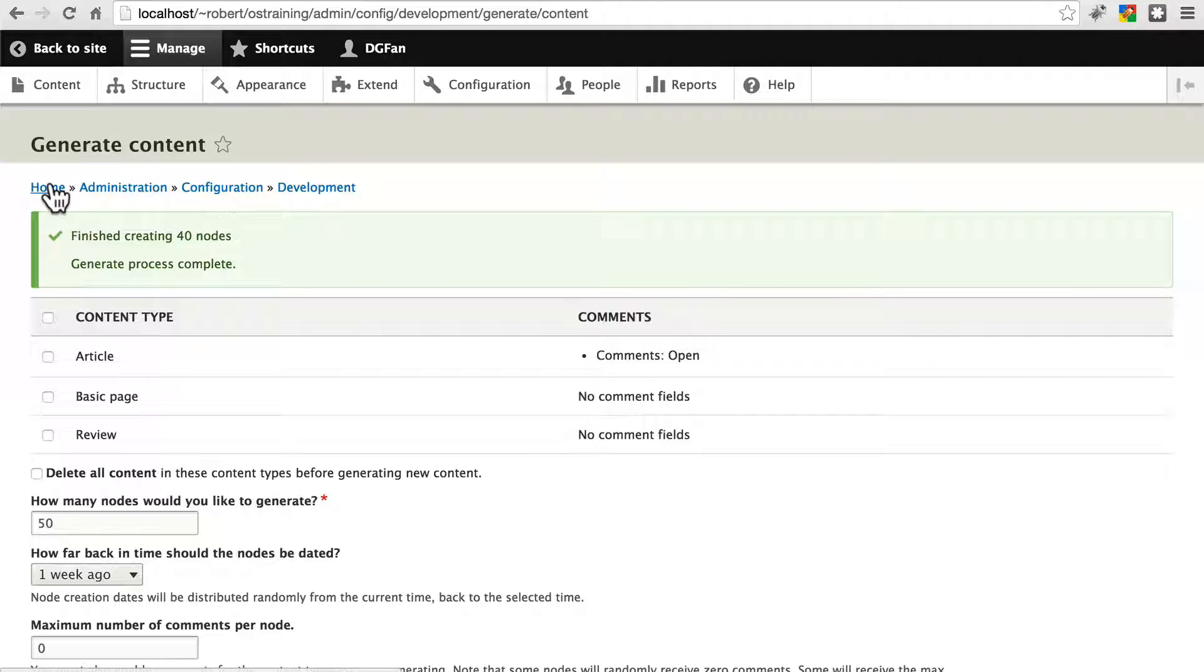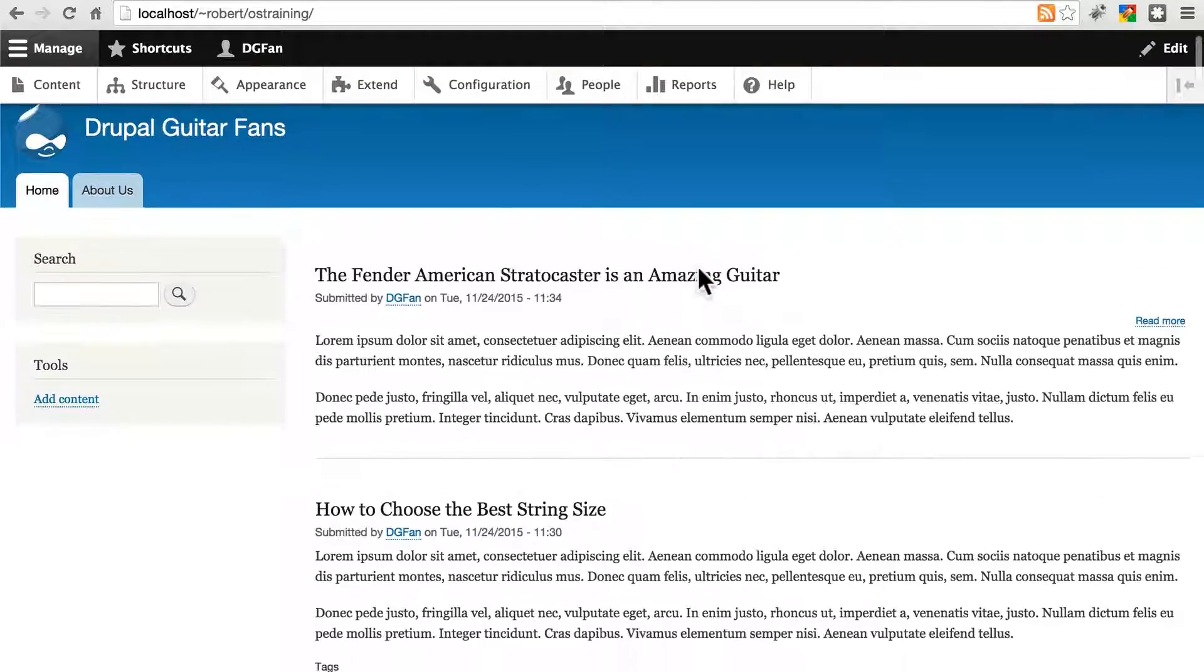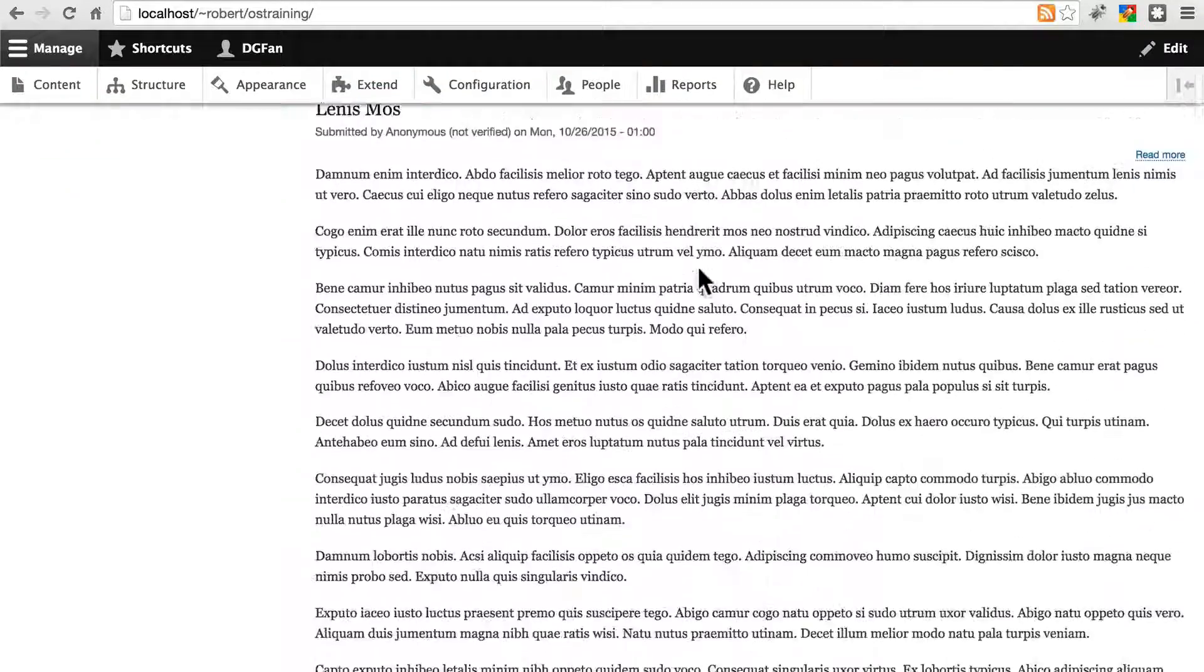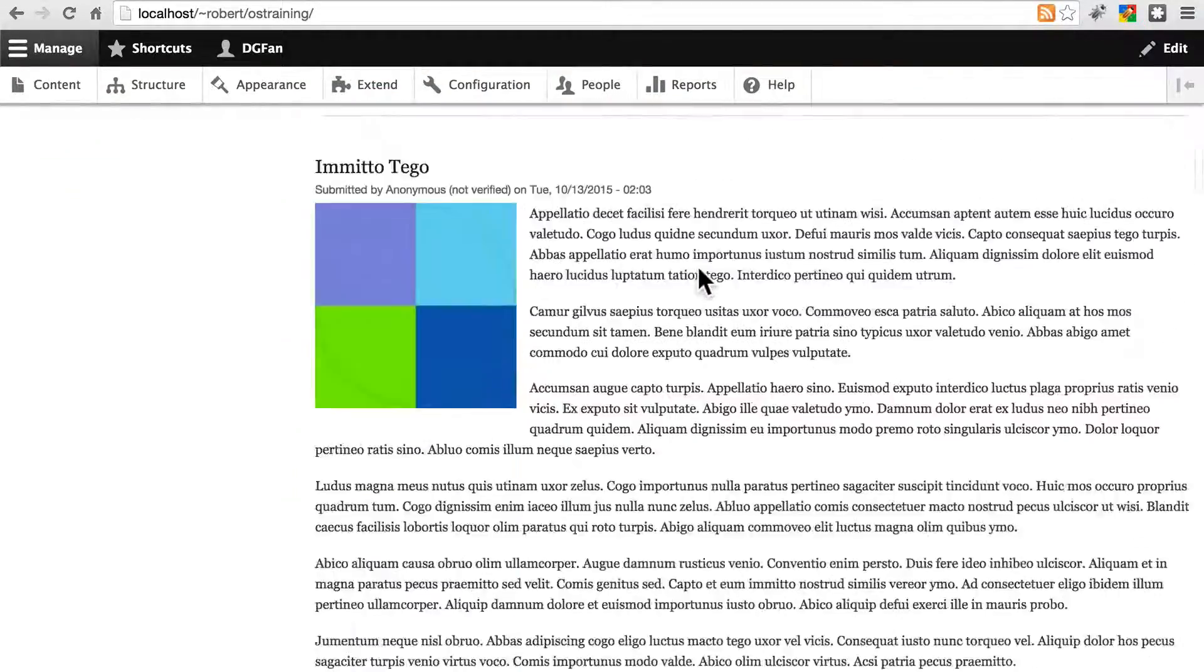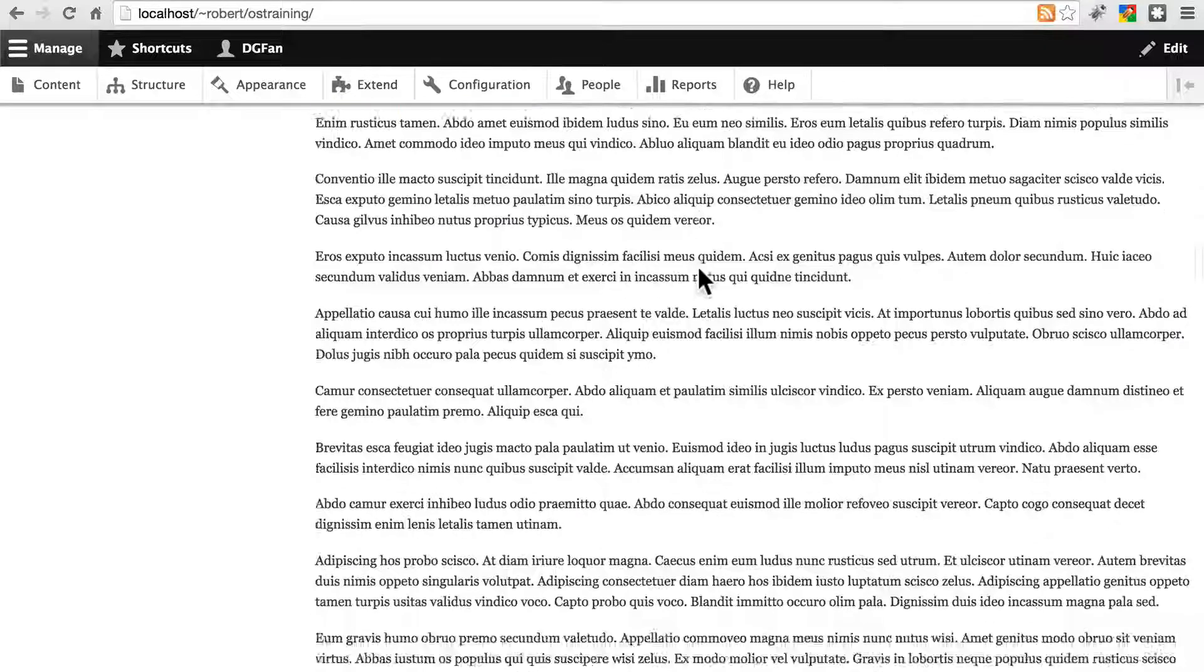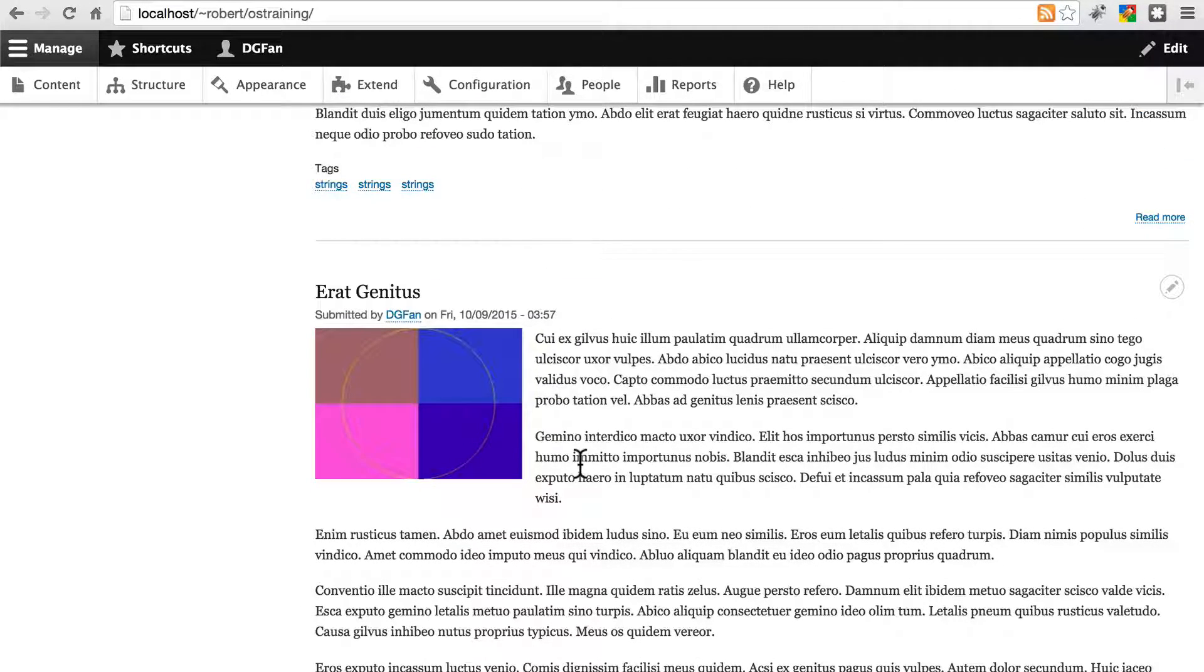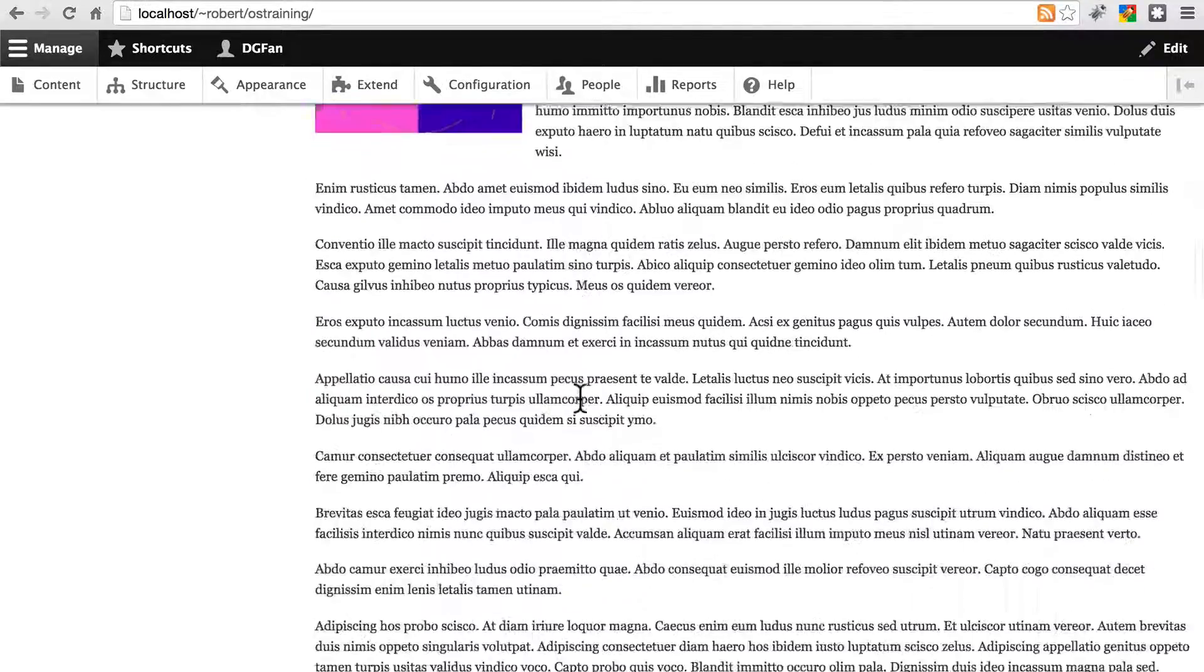Let's go home. And if we scroll down on our home page, we'll see this content. Some of them have images. These are articles, because we haven't included an image field on our review content type.